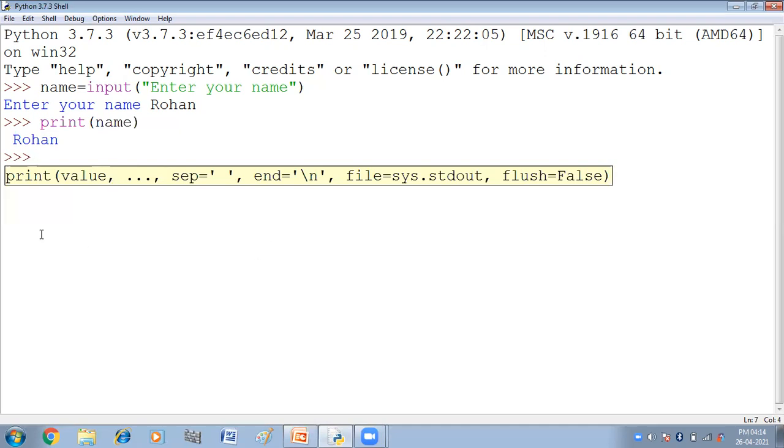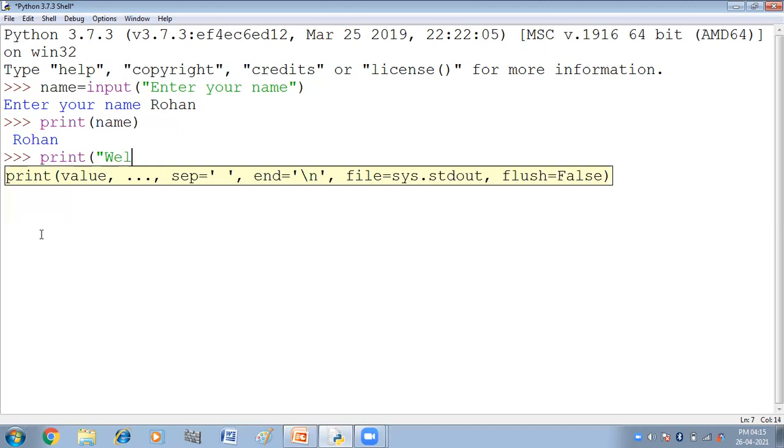Now take one more example. Here we will display user's input with some message. Yehaan pe hum kya karenge, message ke saath display karenge. Already hum name ke anndar input kira chukai hain. Name variable ke anndar hum value input kira chukai hain. Ab hum kya karenge, usko ek particular message ke saath display karenge. Yehaan pe. Welcome Mr. Name.